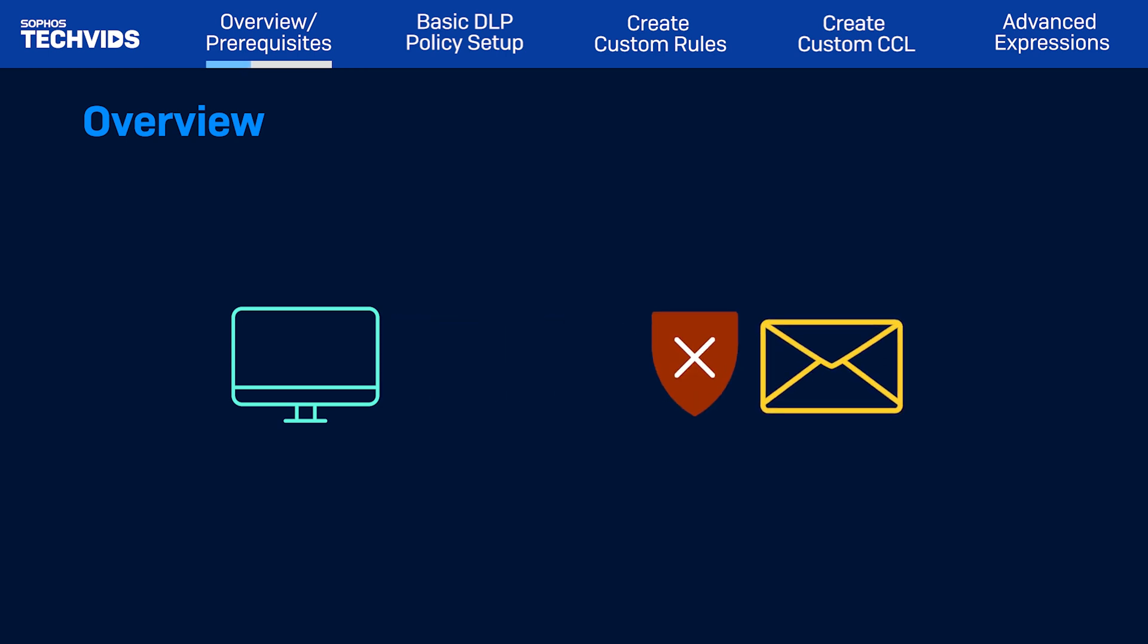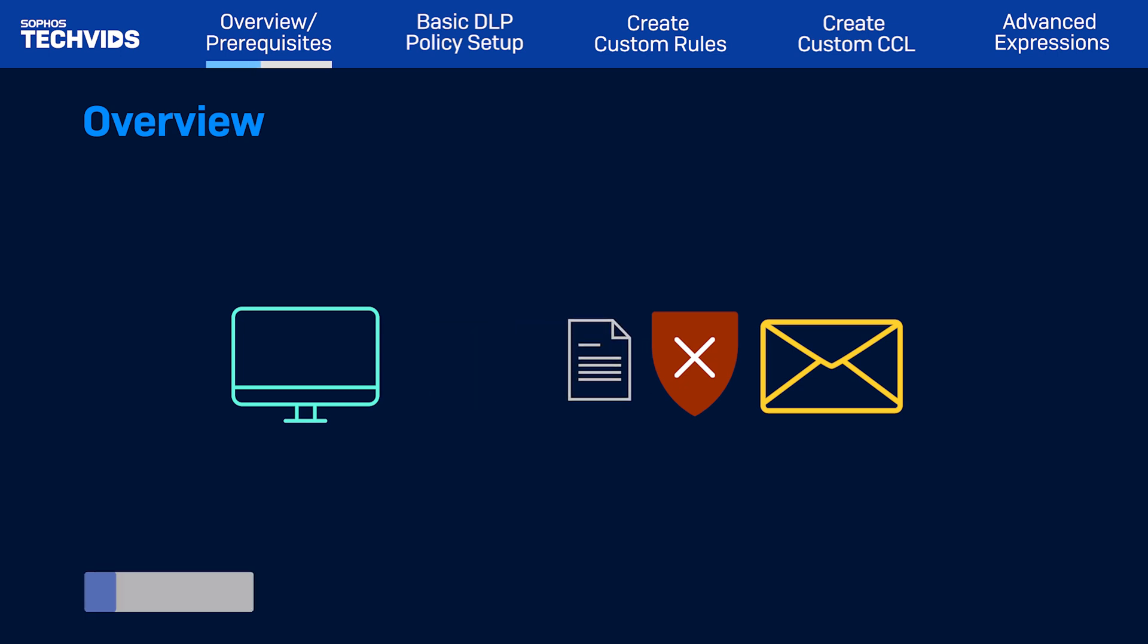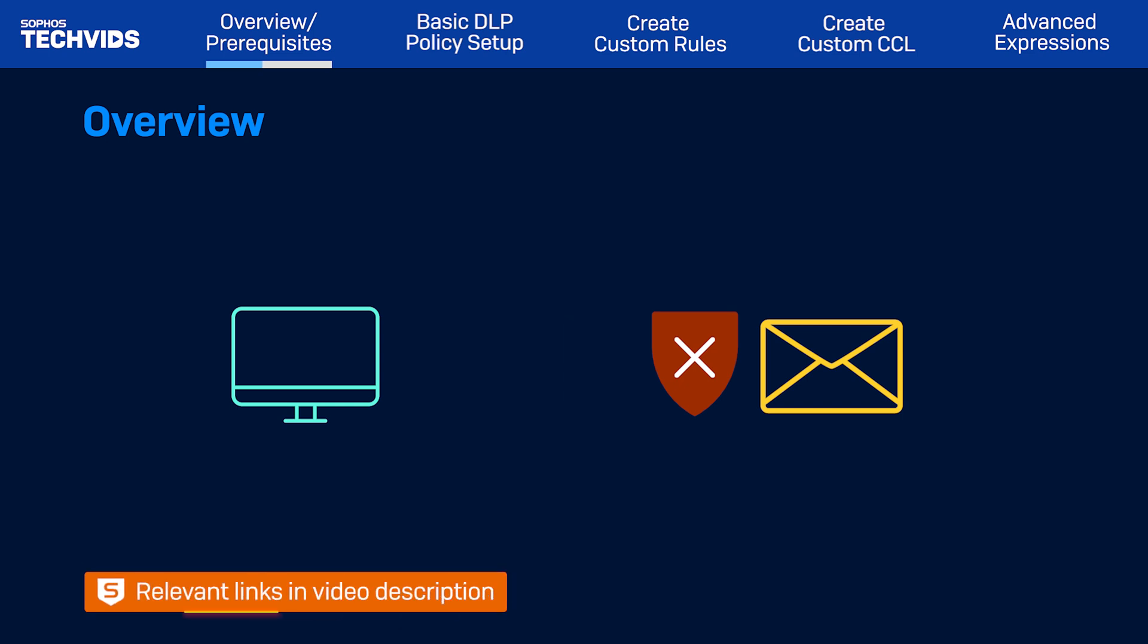The DLP rules we'll cover in this video are different from email data control policies in the Sophos email product. For more information, a link to documentation on email data control policies can be found in the video description.